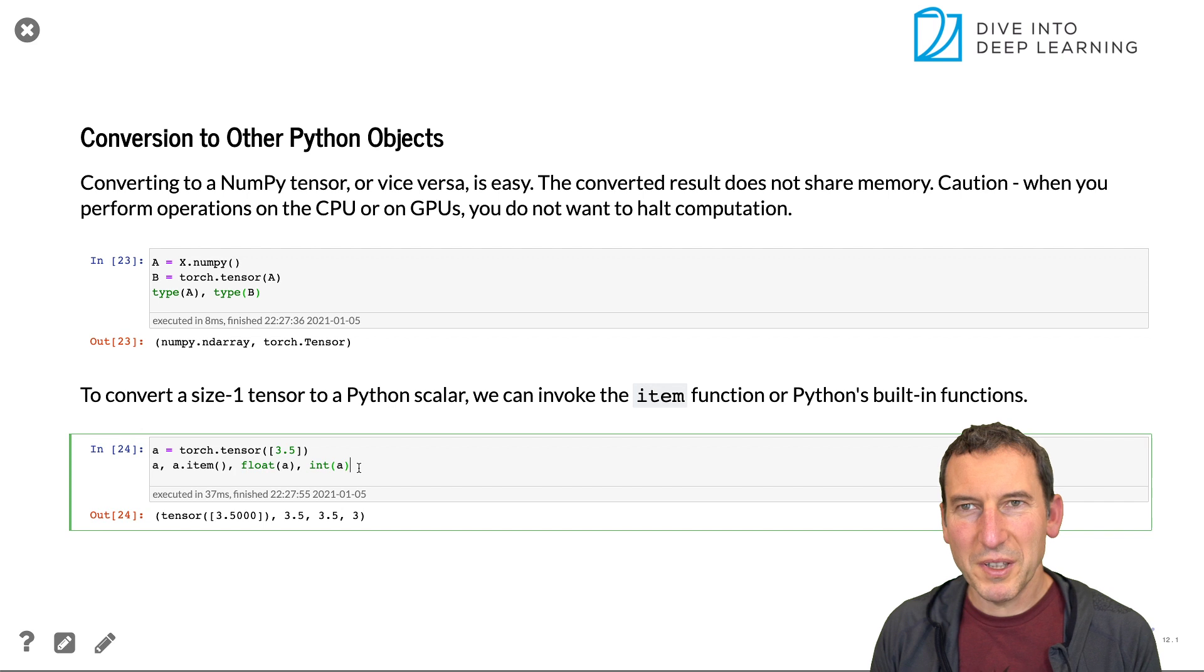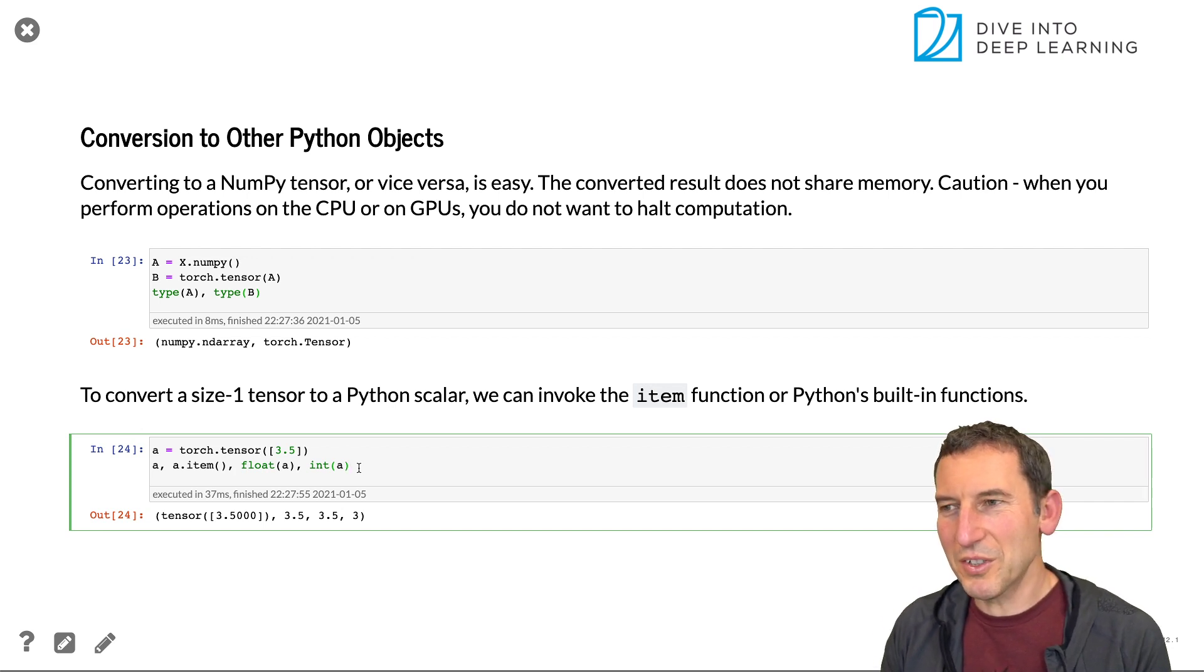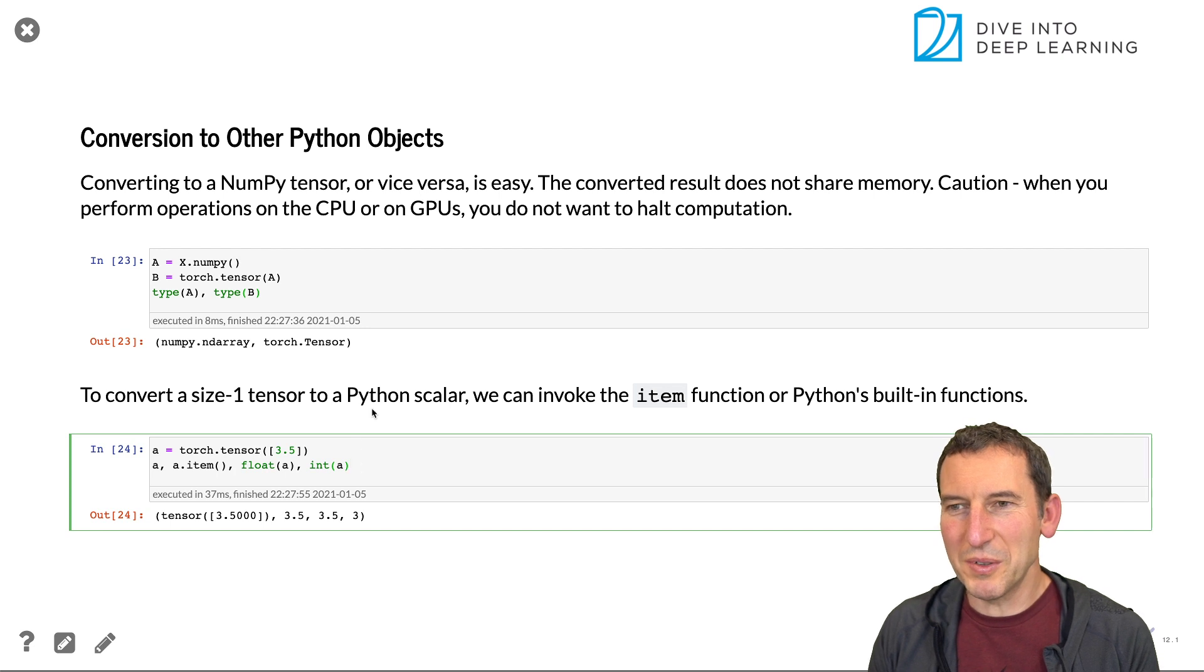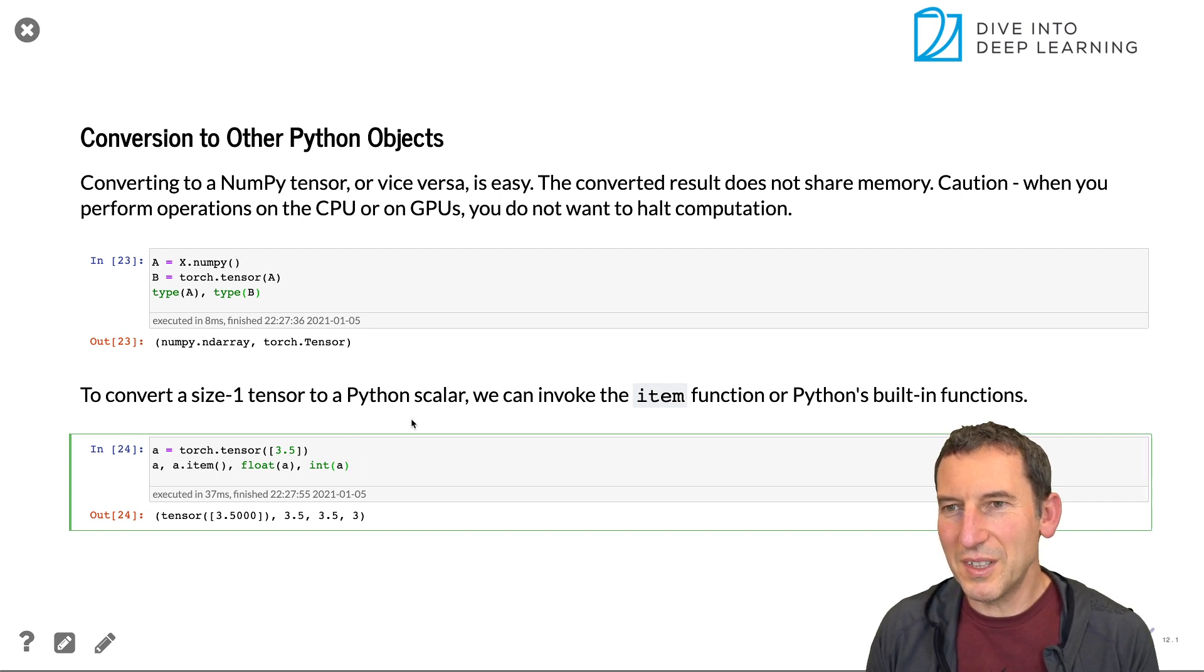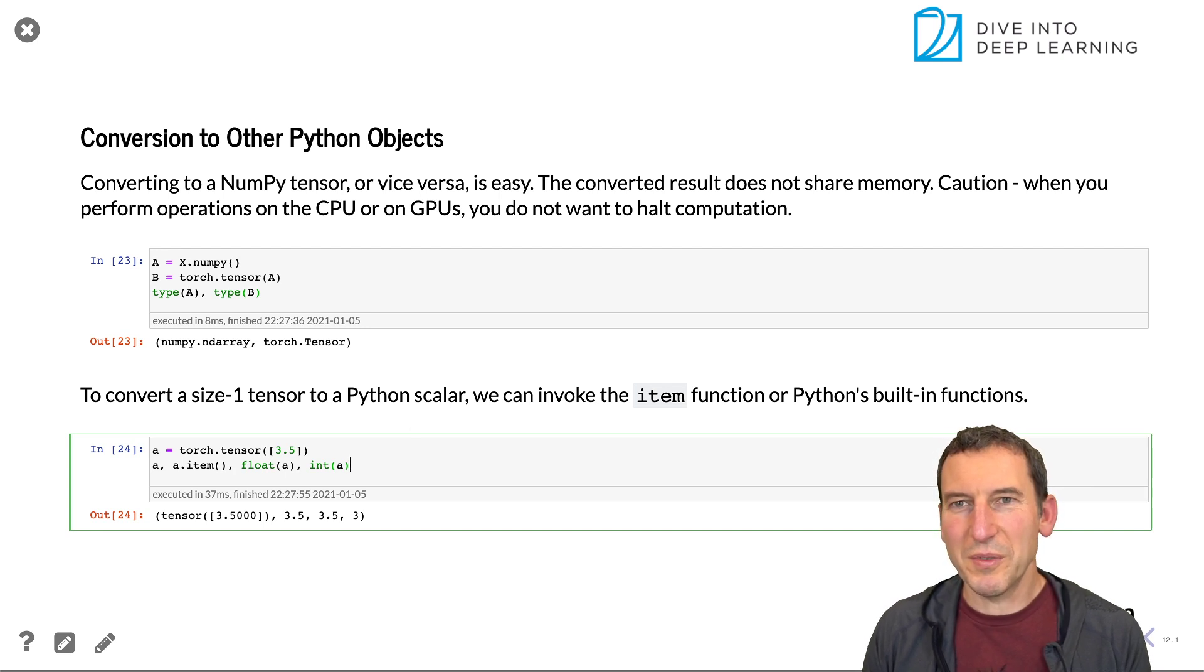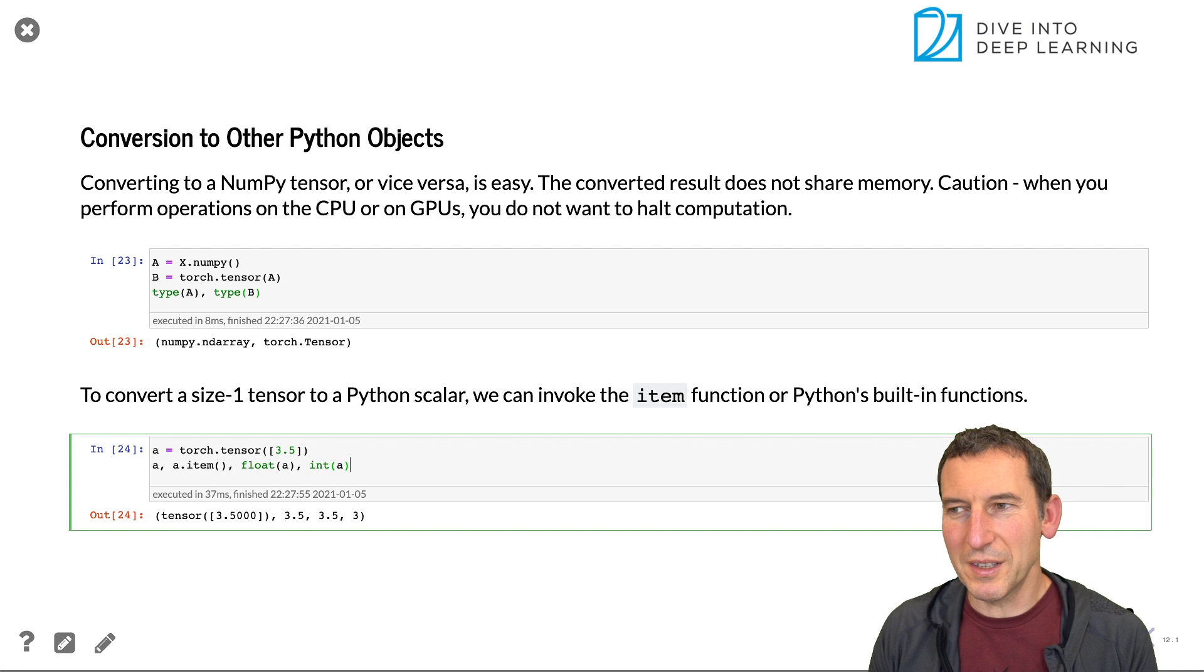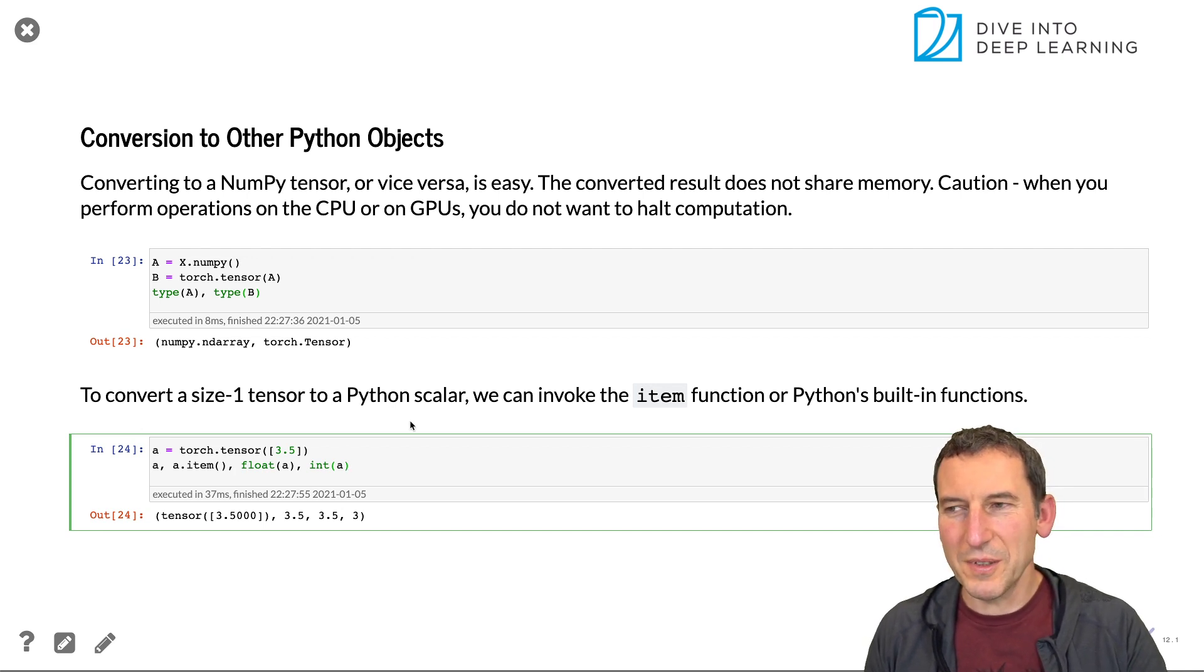And with that, we're done with a very basic brief introduction to the absolute bare bones details of the tensor object in PyTorch. We're going to go through a little bit more of that later on when we look at linear algebra. But for now, that's it for this lecture. Thanks for listening.